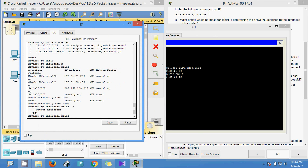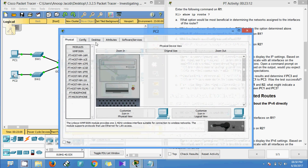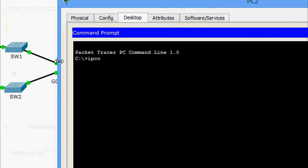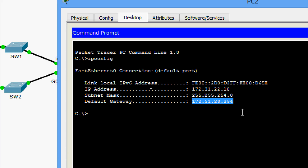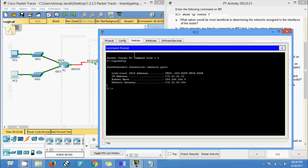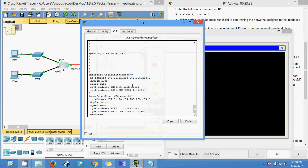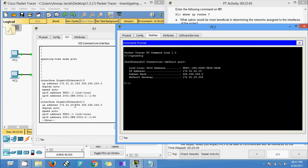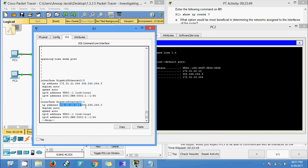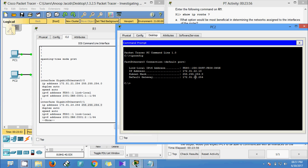Now we come to PC2. Going to Desktop > Command Prompt and running 'ipconfig', we can see the IP address ending in 22.10 and the default gateway ending in 23.254. We verify this against R1's G0/1 interface IP address of 25.254. The subnet mask matches, confirming PC2 is in the same network.